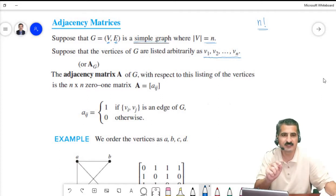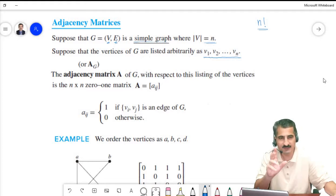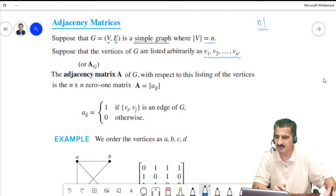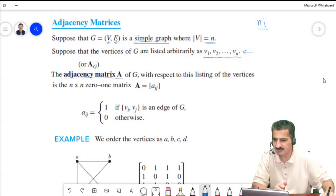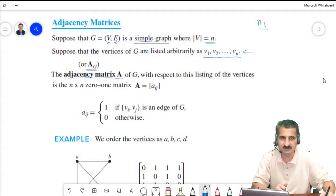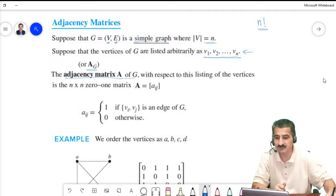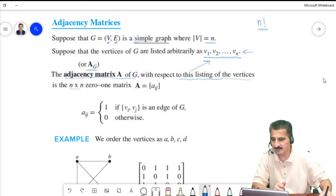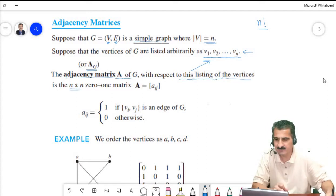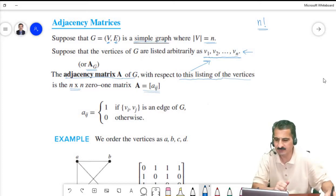If we change the listing order of the vertices, the adjacency matrix will change. The adjacency matrix A of graph G with respect to a fixed listing v1, v2, ..., vn is an n×n matrix. The entry a_ij is defined based on whether v_i and v_j are adjacent.